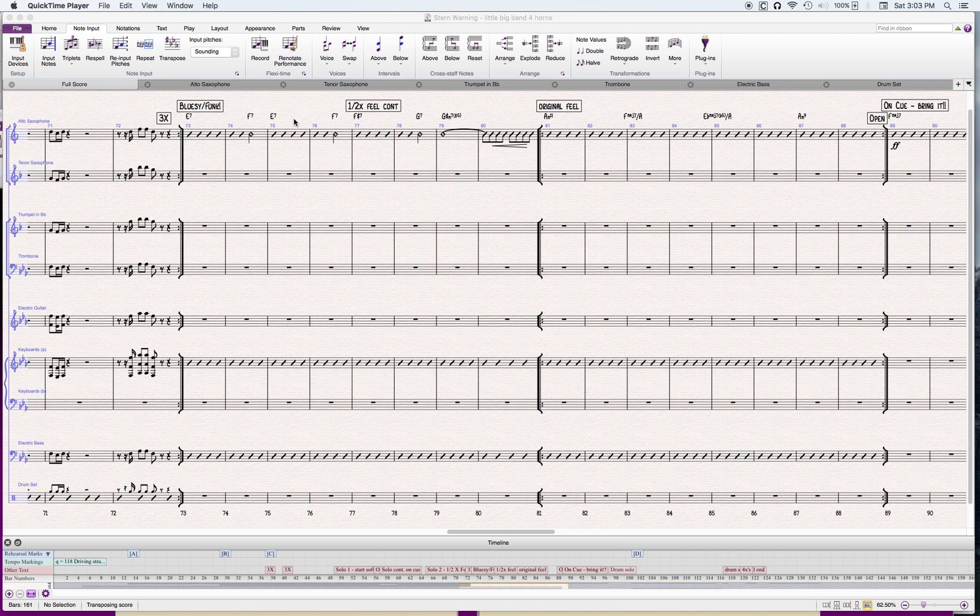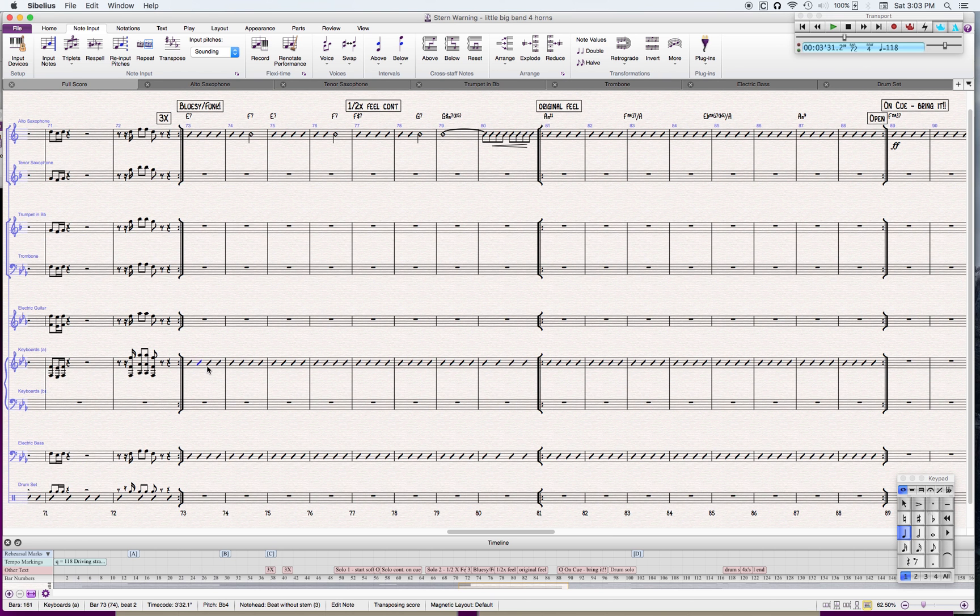This is a perfect example of something somebody suggested to me. If I wanted to take a part like this where I've got slashes and chord symbols, like this part here or the guitar part here.